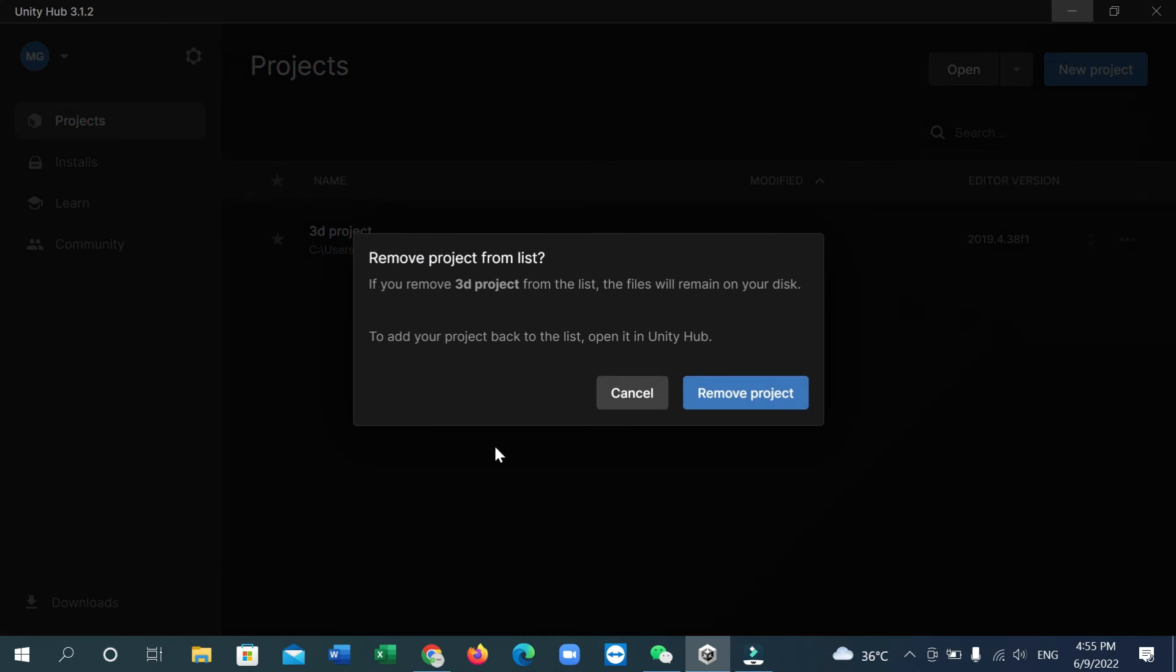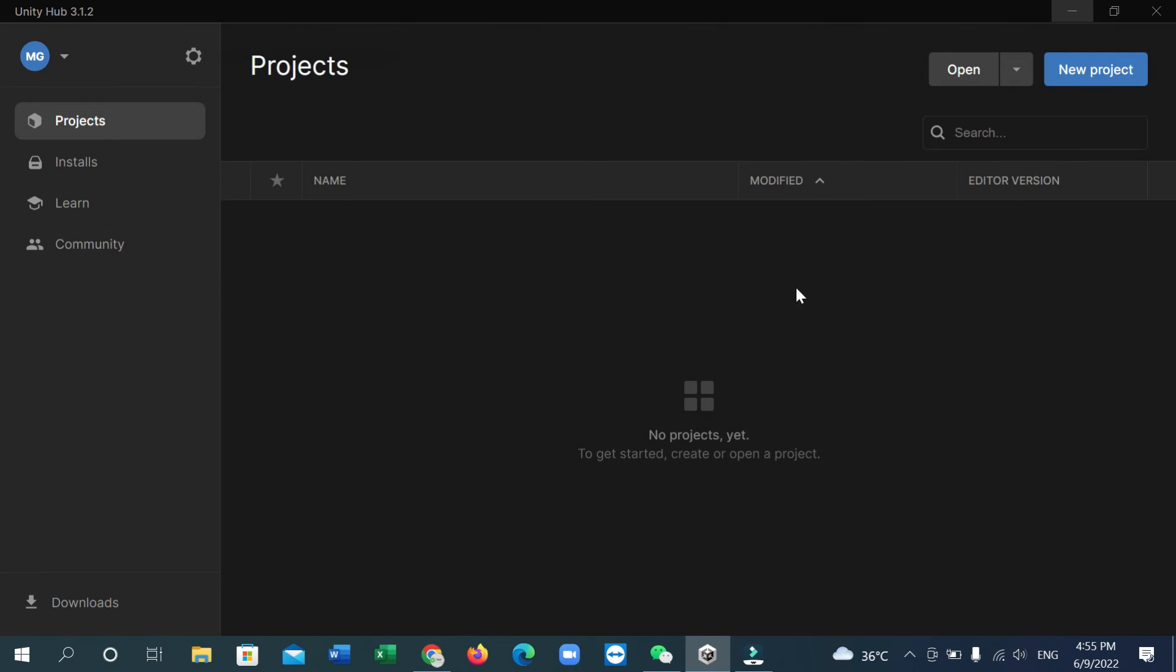That's it! Now you can see your project has already been removed from Unity Hub. So this is how you can remove a project from Unity Hub.